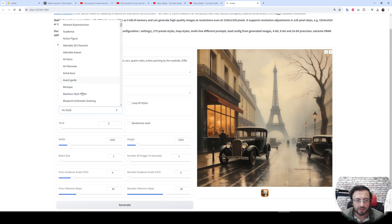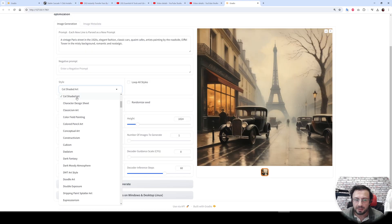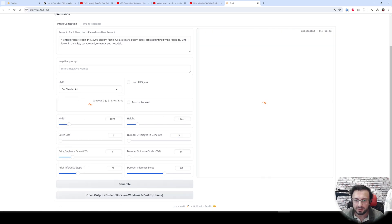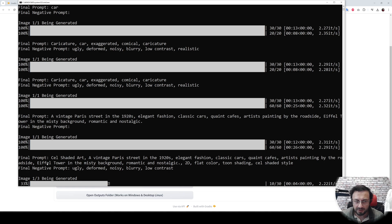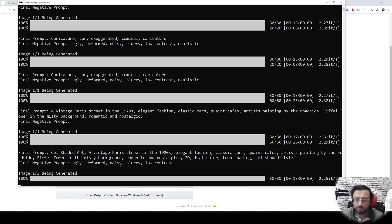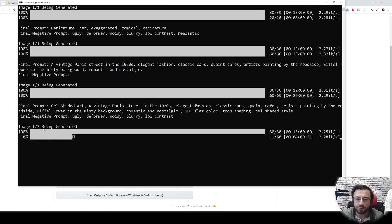Let's generate this image with another style. We have 275 styles. Let's try cell shaded art and generate three images. You can see what is happening on the CMD window. You see the final prompt became like this and the final negative prompt became like this. It is also showing how many images it is going to generate and this is the current image that is being generated.